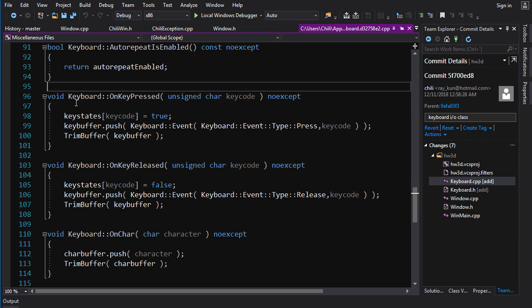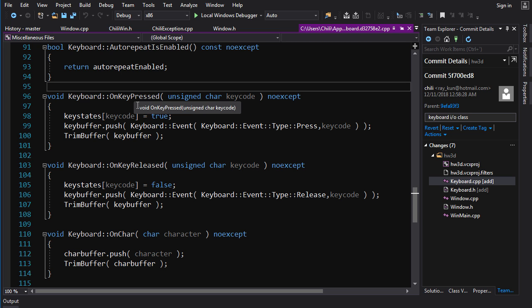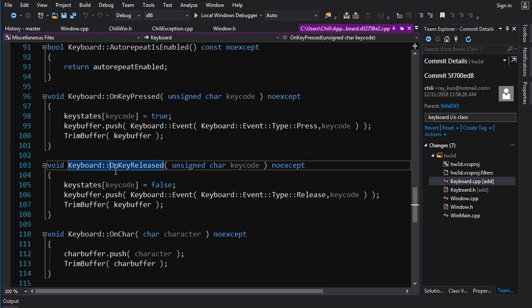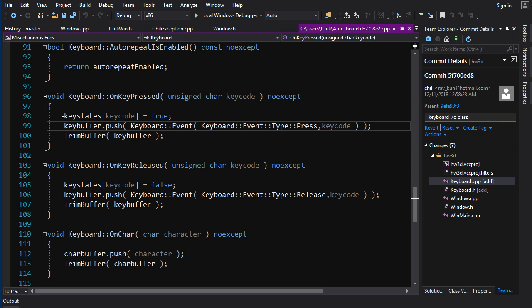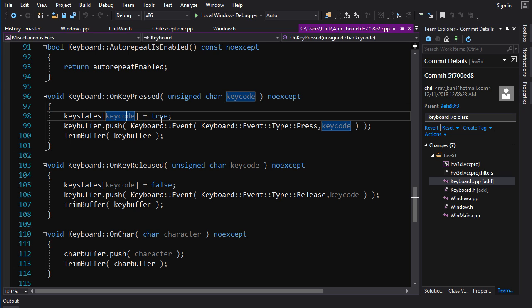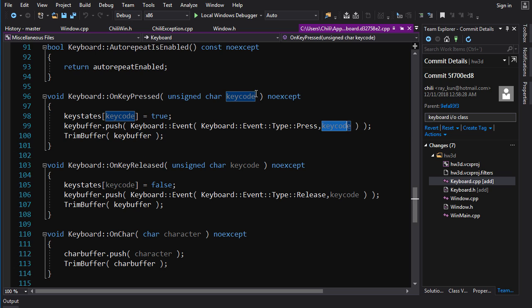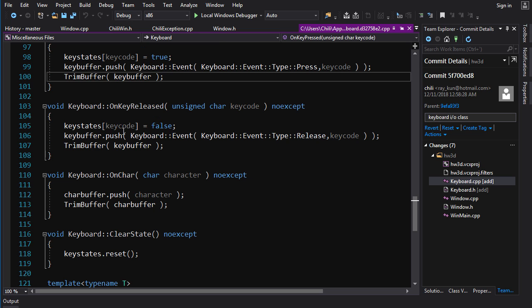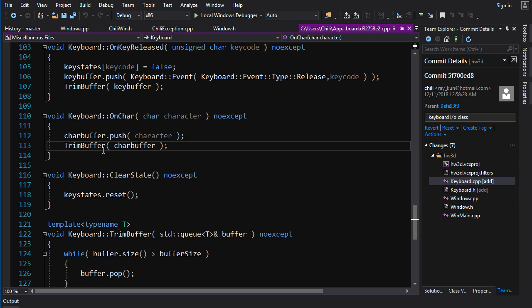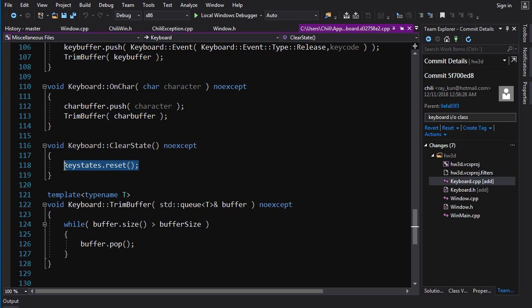Now, this is the private side. This is what the Windows API uses, or not the Windows API, our window class uses. And it's pretty simple. OnKeyPressed, these on events for key OnKeyPressed and OnKeyReleased, they update both the key state and the key buffer. So when on a key pressed, it's going to set the key state for that code to true, indicating that it is being pressed, it's currently down. And it will also push an event onto the buffer, the event type is press, and then the key code is the code that we received. And we call TrimBuffer after that, just in case the buffer goes oversize, it'll remove the old thing from the buffer. And the same idea for key released. And OnChar, again, we push onto there and then we trim. There is no state for char. So we just push onto the queue. And ClearState just resets the keystates bitset. It's got a function called reset.